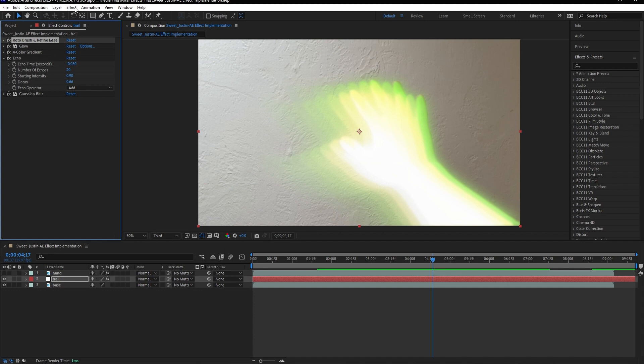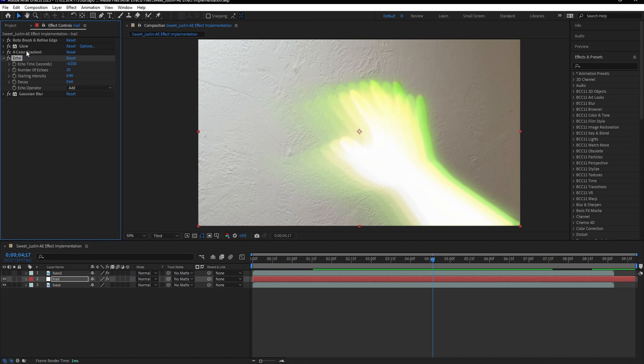And to obtain this final effect that you see here, I used a combination of different effects, the main one being echo right here. And then to further enhance this effect, I also used a four color gradient and some glow and a Gaussian blur.